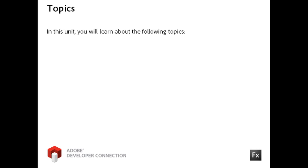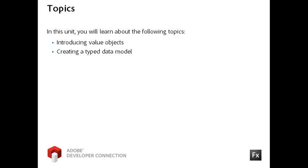In the last exercise, you created an ActionScript class for employee data. In this video, you will learn how that employee class can be implemented as a value object to type data. You will also learn how to turn a collection of generic objects into a typed data model.